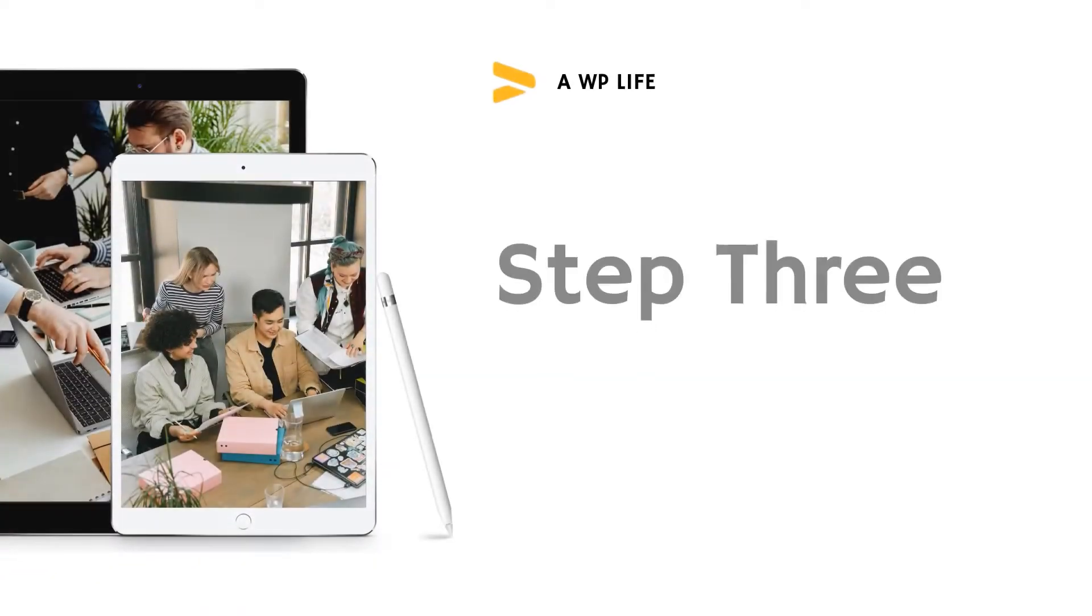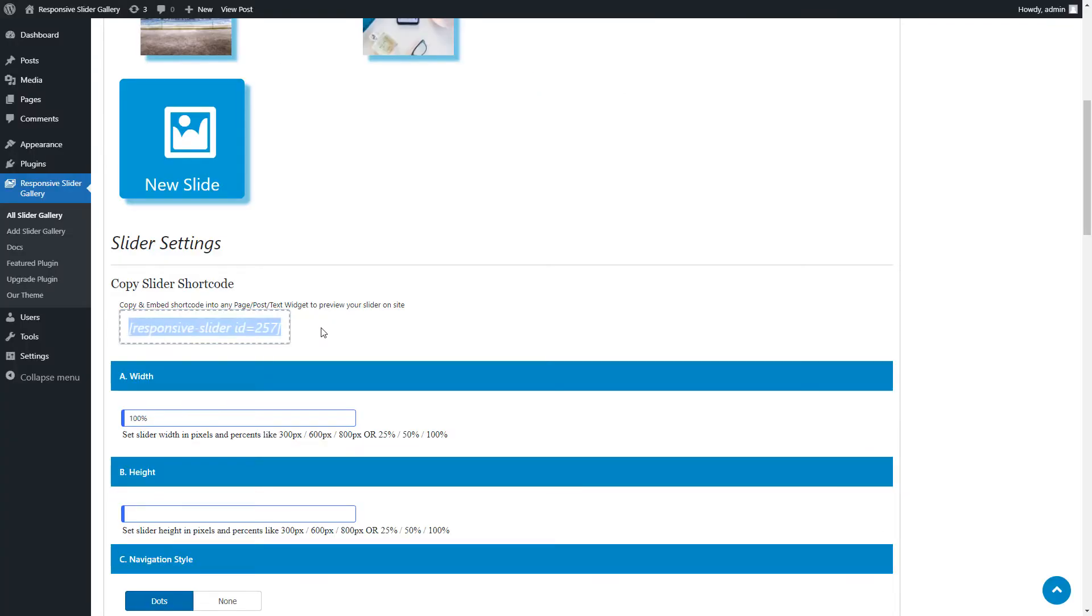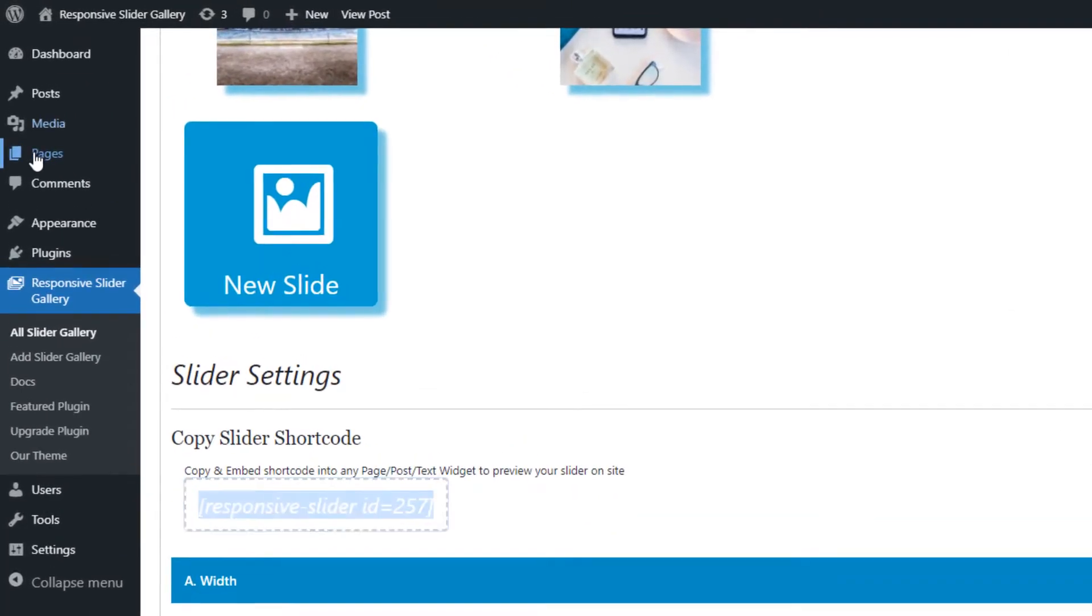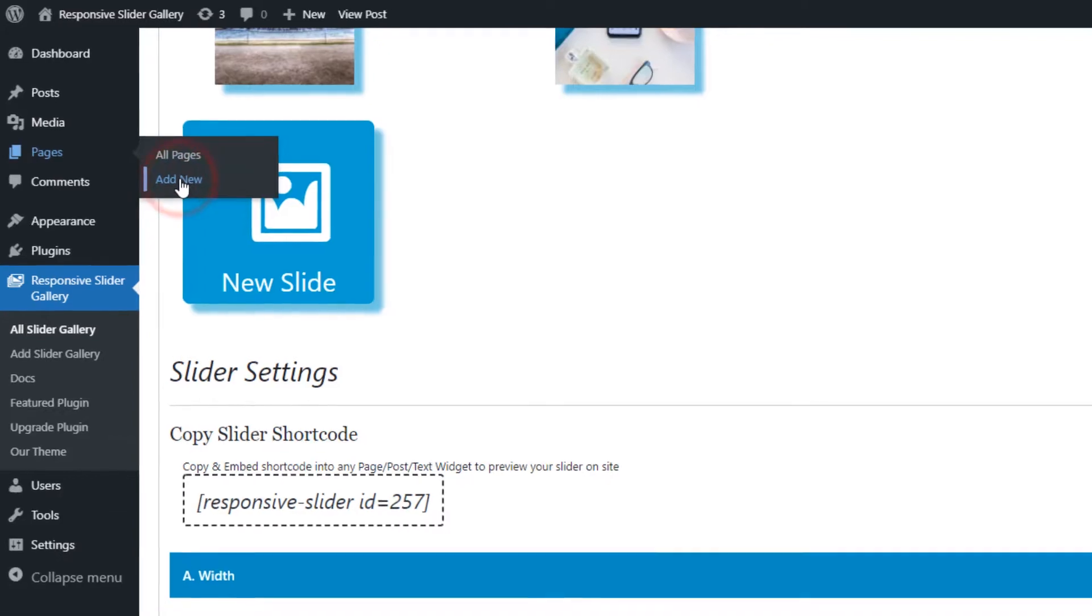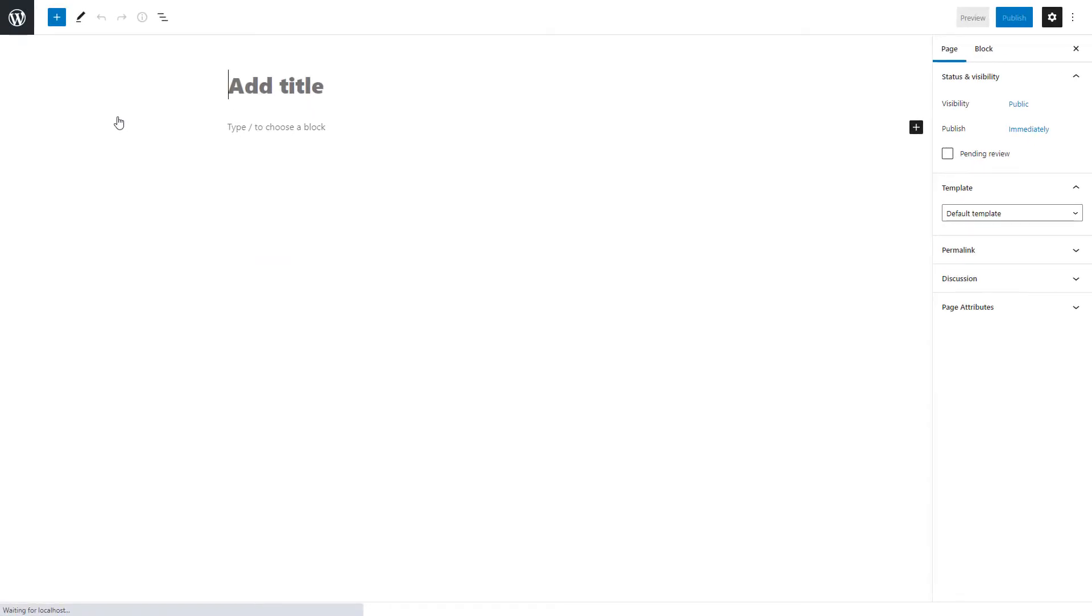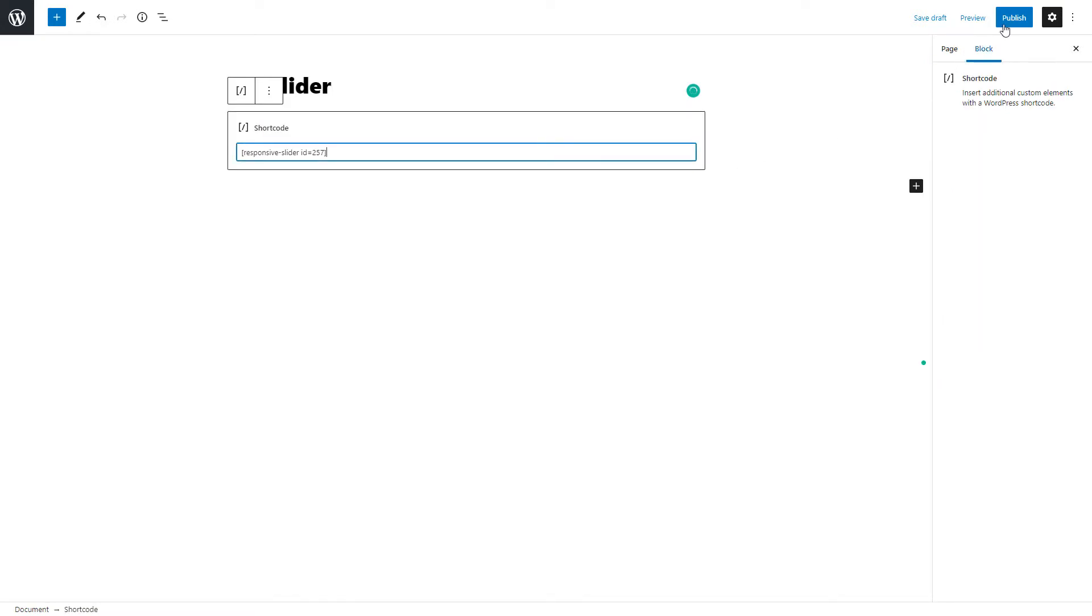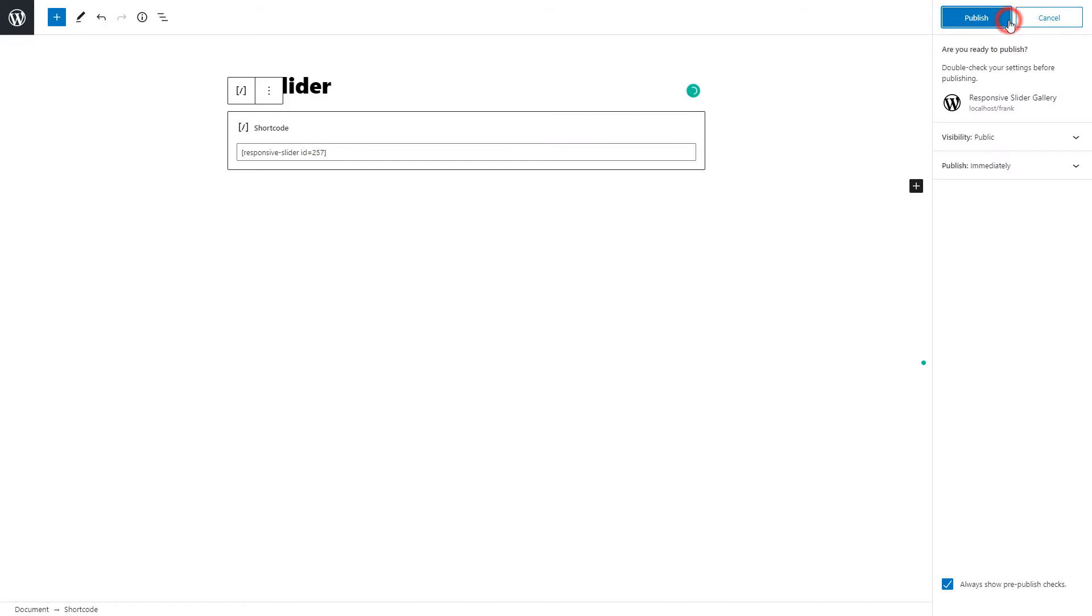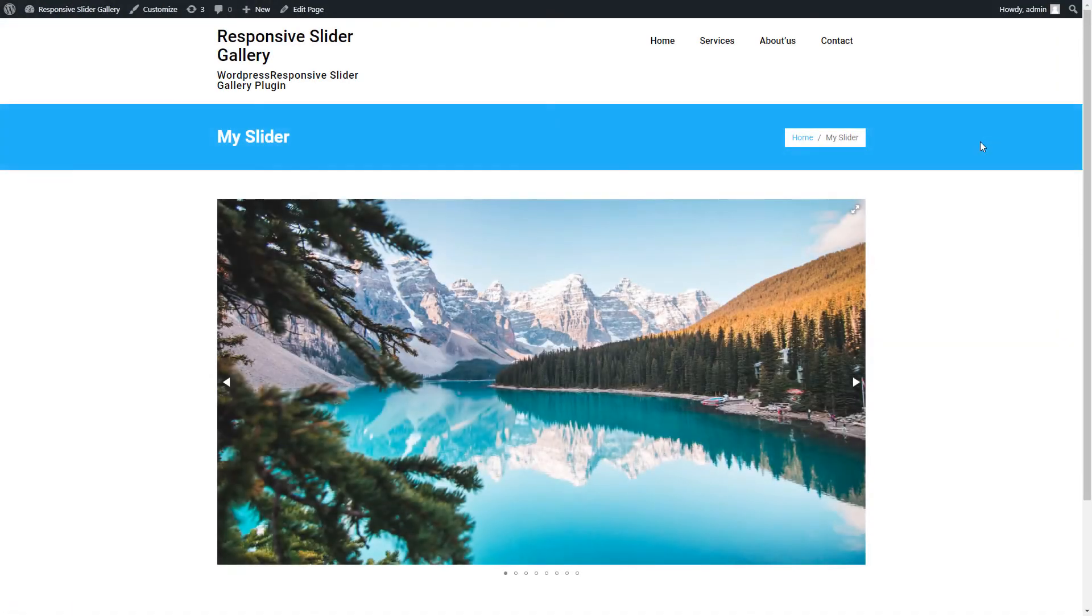Step 3: Publish the slider on a page. Go to the Pages menu and click on Add New Page. Type the slider page title and paste the copied shortcode to the content part. Publish the page and click on View Page to take a look at the slider preview on the website.